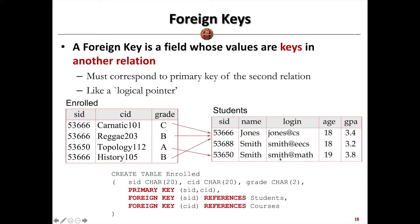We insert this table with some data. We have three students — Jones, Smith, and Smith — with different IDs, different names, login addresses, GPA, and age.